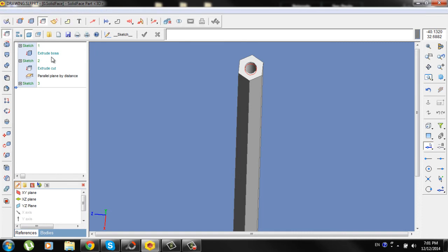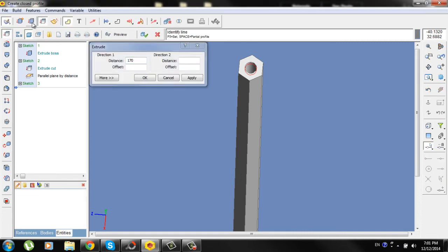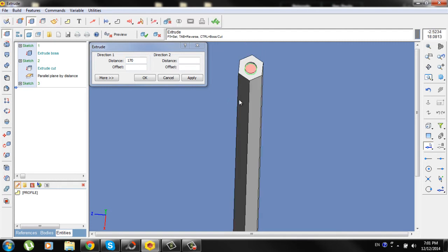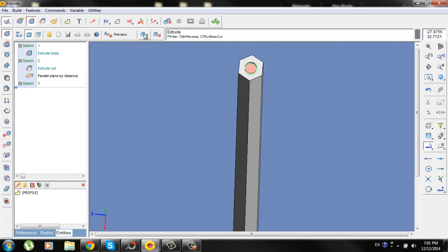Now go to extrude, boss extrude. Select the circle, distance will be 170. Tab to change the direction. Apply, OK and check.